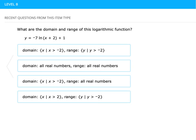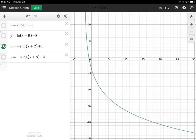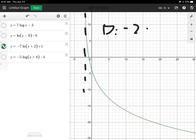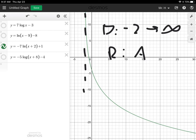In level eight we have a more complex function, and again we want both the domain and range. We graph it and look at what's happening. It appears there's an asymptote at negative two, so the domain — the x values — goes from negative two up to positive infinity. The range is again all real numbers.